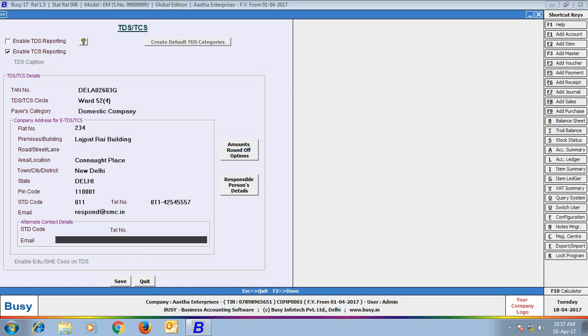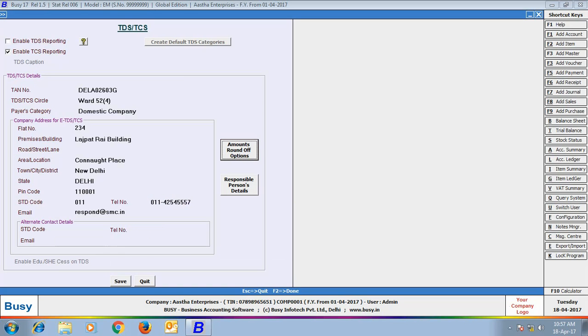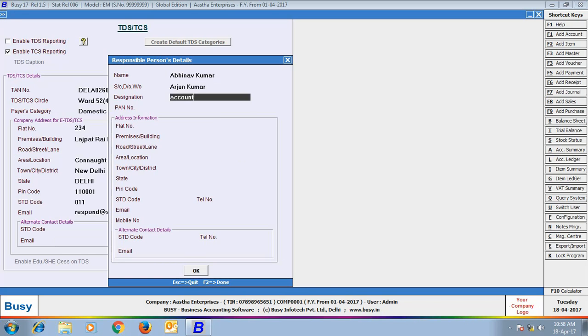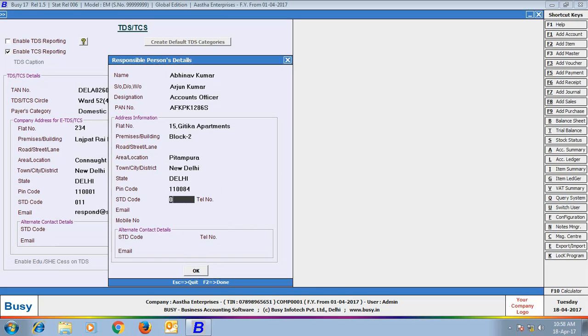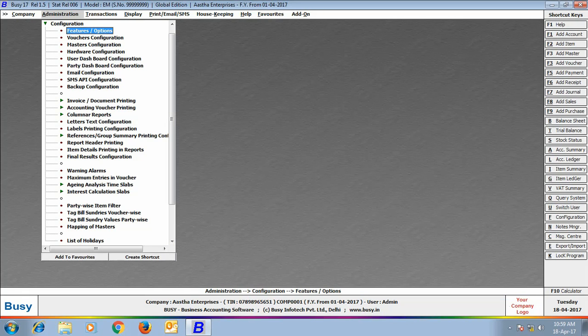Then click Amount Round off Options to specify the rounding options for various amounts. Then click the Responsible Persons Detail button to enter details of the person who is responsible for collecting and depositing TCS on behalf of your company. Click Save button to save the configuration.